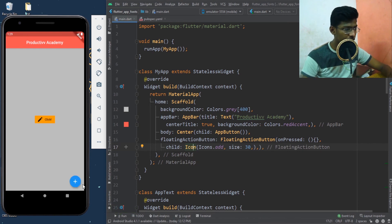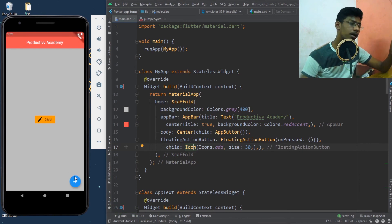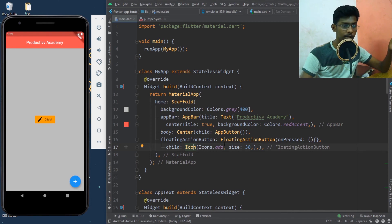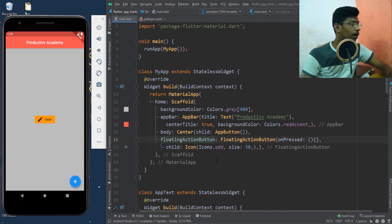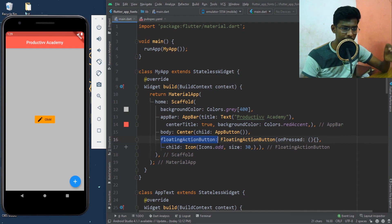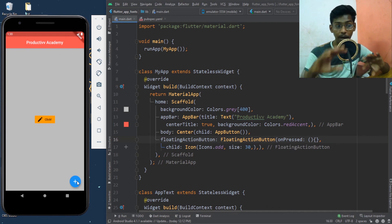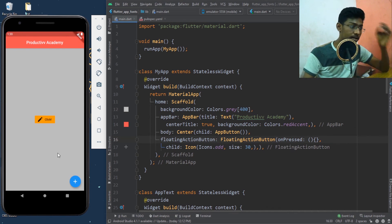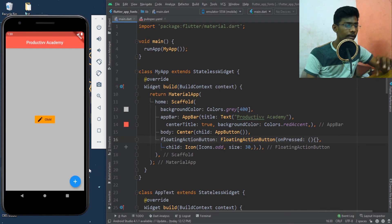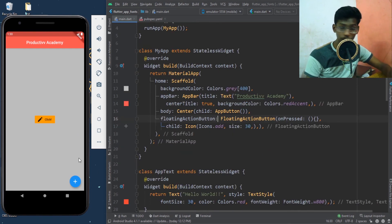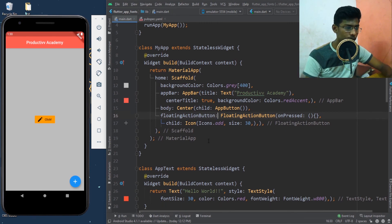Here is my FloatingActionButton — it's positioned at the bottom right beside the body widget. You can't place other button types there; you can only add a FloatingActionButton widget in that slot. You can also add a FloatingActionButton inside your body, but this one is considered extra — it sits at the bottom right of your app.